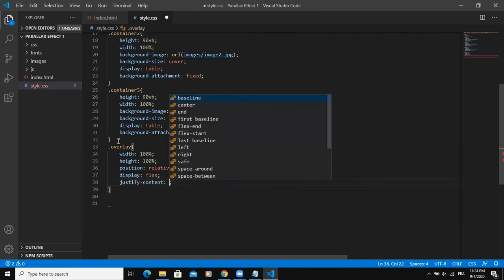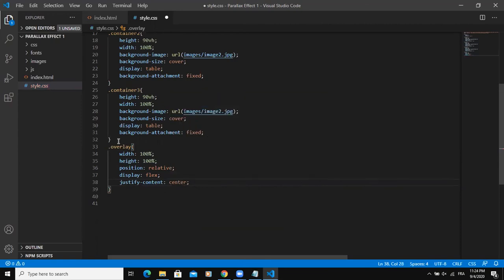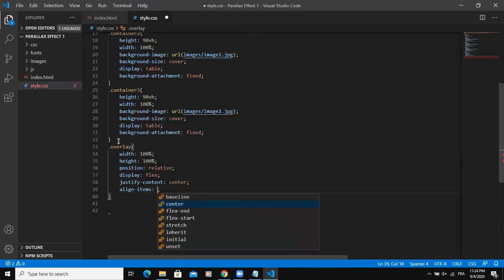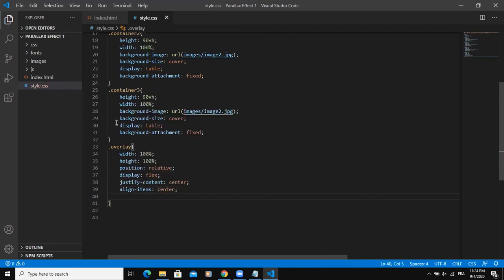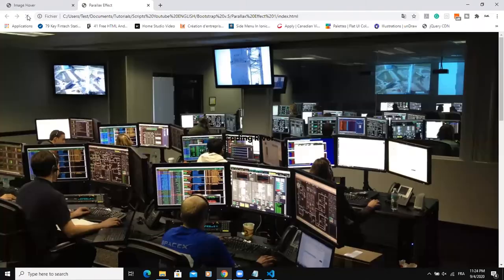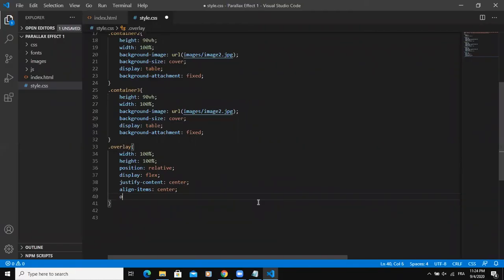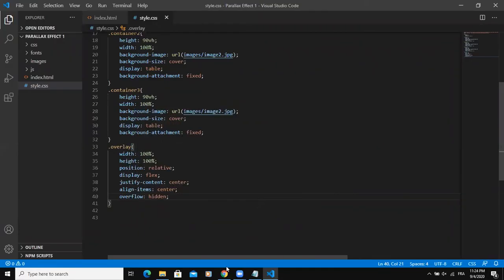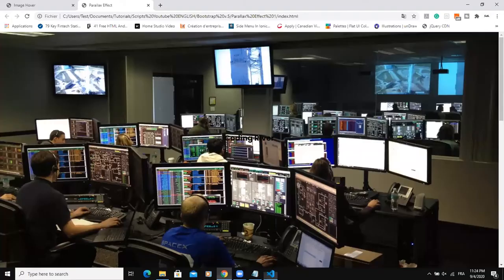So I would want the text or the content to be centered, so I will say justify content center and align items center as well. And I will save. Let me open in the browser here. Overflow hidden, then save.